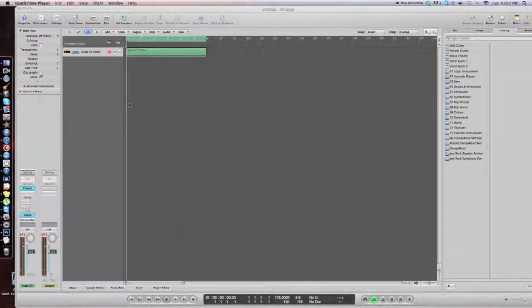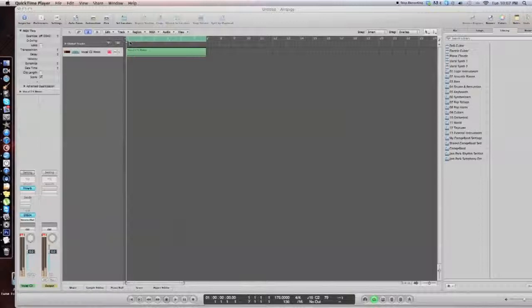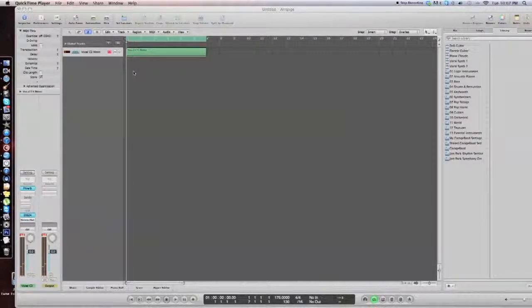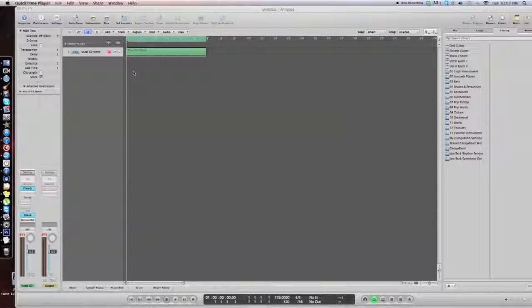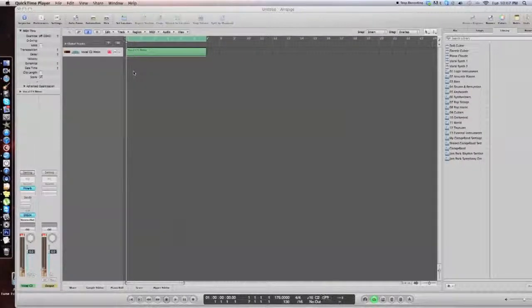So I'm going to show you what it sounds like right here. That's it and if you listen right here, you can hear the actual vocal. It sounds like a female humming.